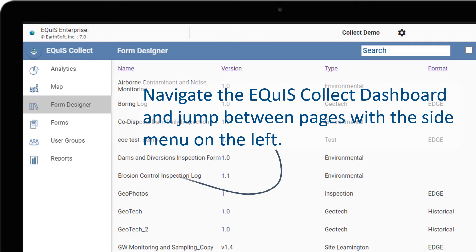The form designer includes advanced logic capabilities to make fields required, editable, visible, or persistent, to add additional validation or calculations, or to include historical information for the field.